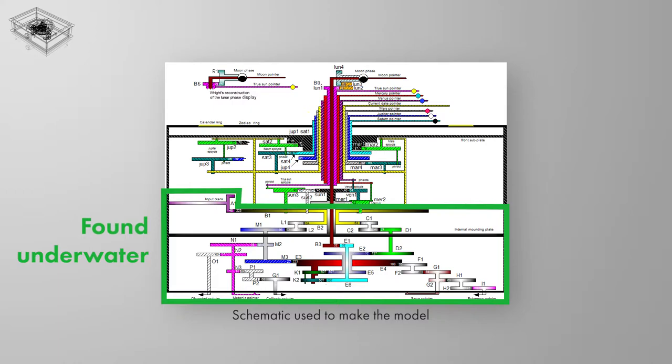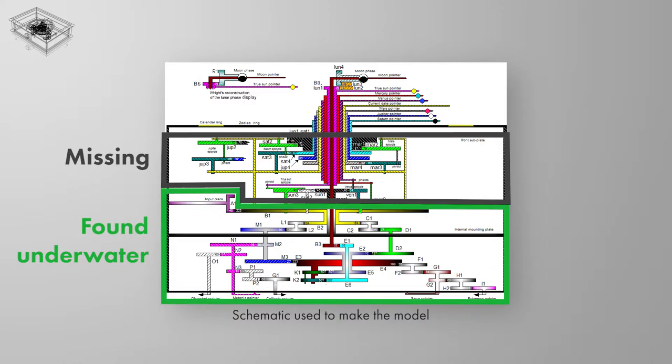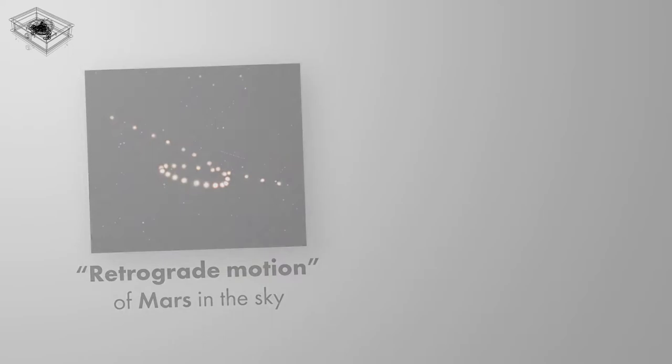There are two main parts to the mechanism. The first part that we'll develop straight after was found underwater and was clearly identified through the 60 years of investigation on the device. The second part is missing and they are the parts that drove the planetary pointers, leading to debate about how exactly they moved.